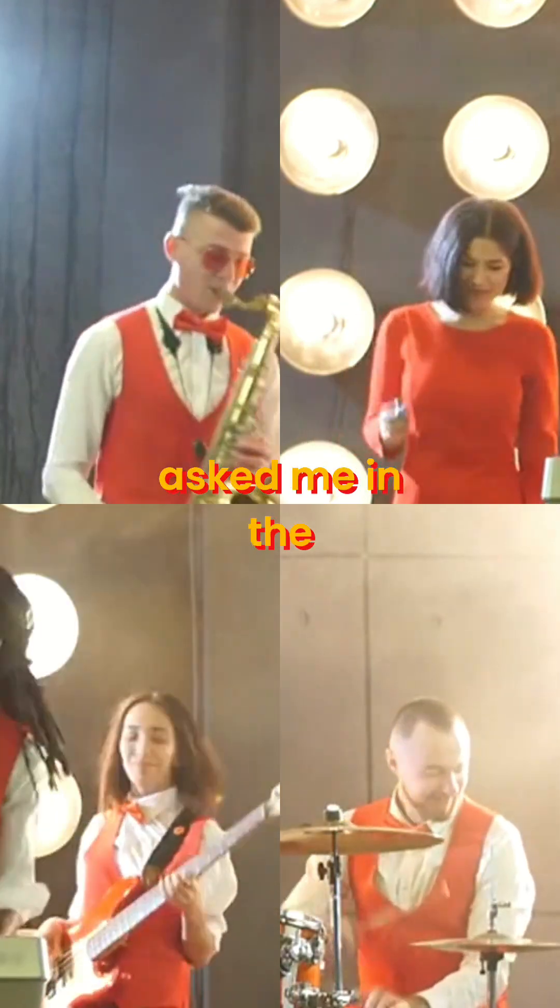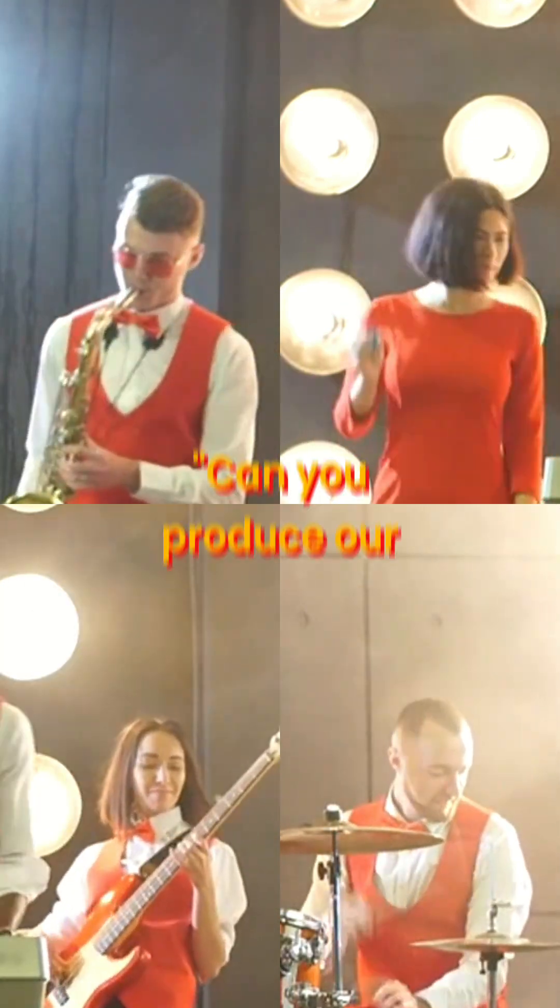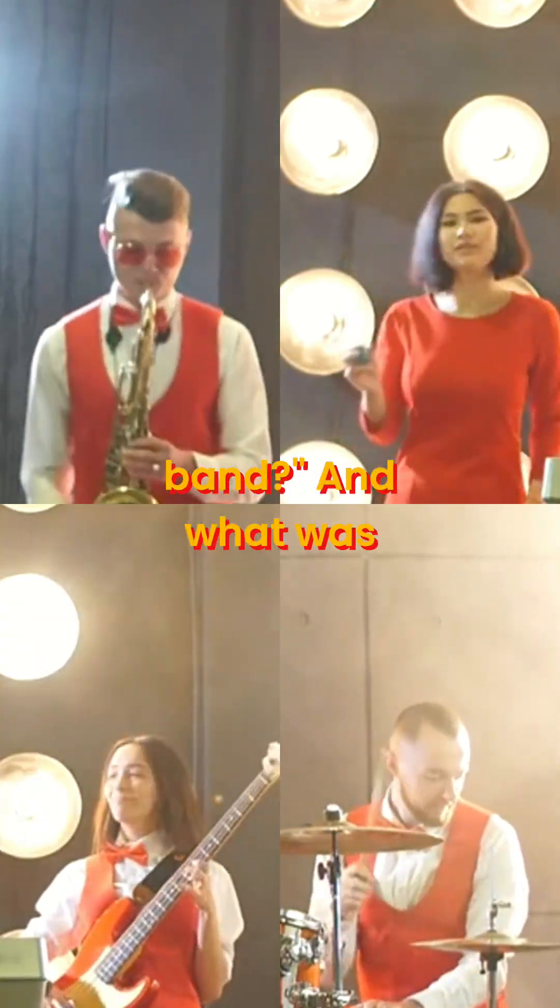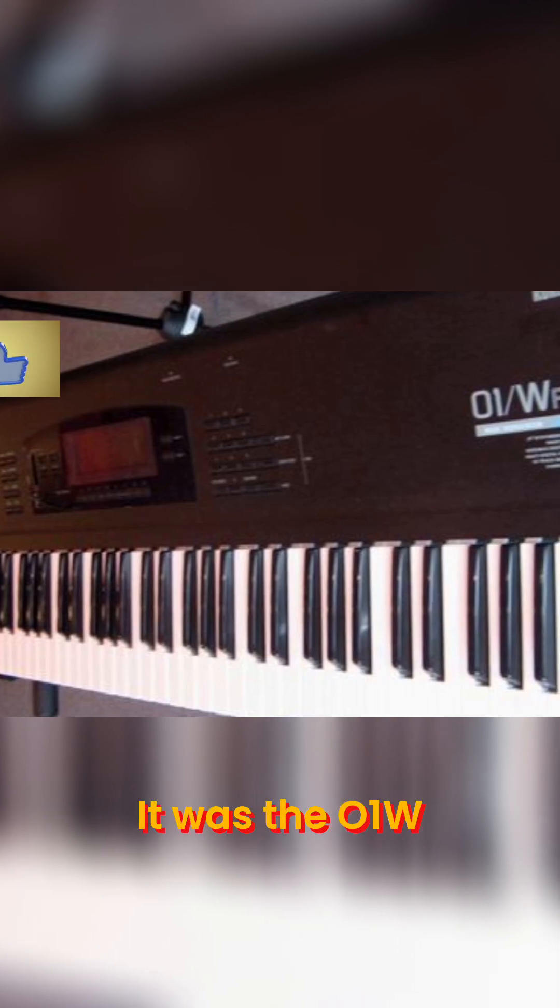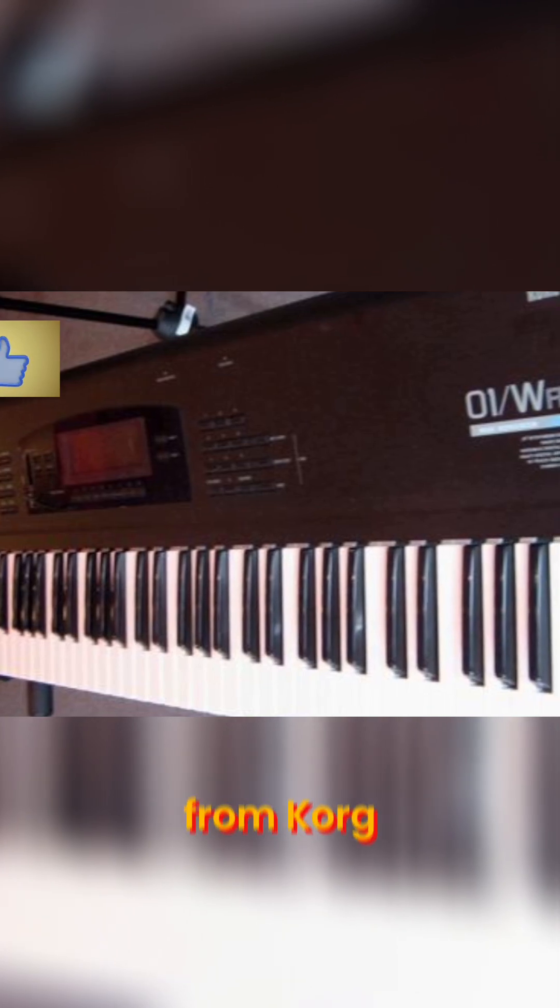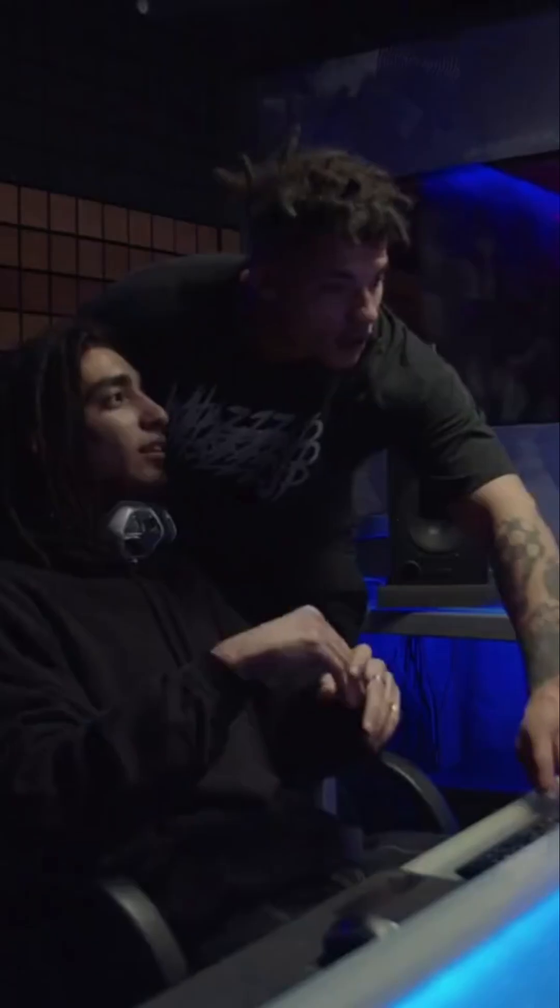One of my buddies asked me in the mid-90s, can you produce our band? And what was at the center? It was the O1W from Korg.